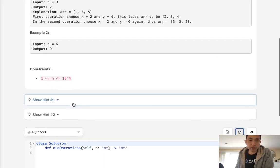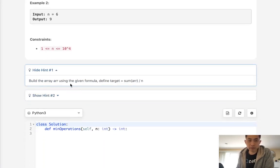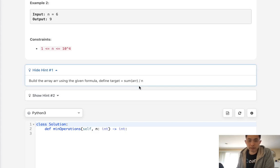One of the hints they give you here is to build the array itself using the formula. We can say target is now going to equal the sum of the array divided by the length of the array.